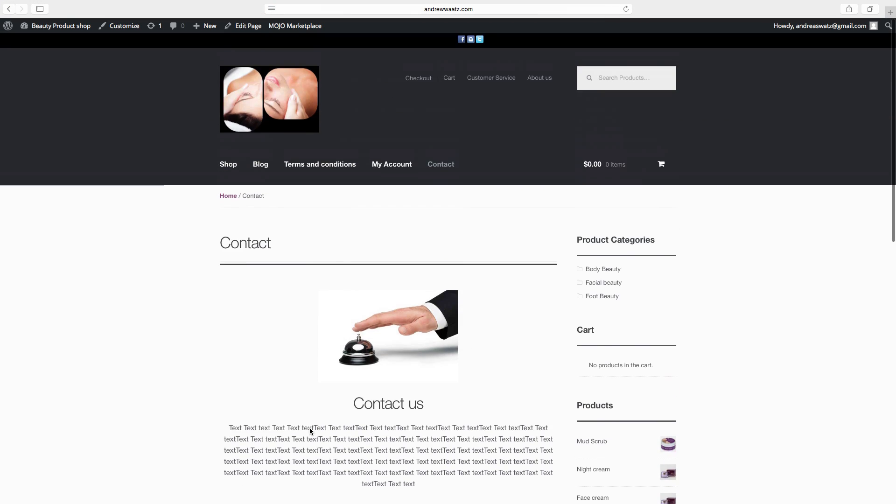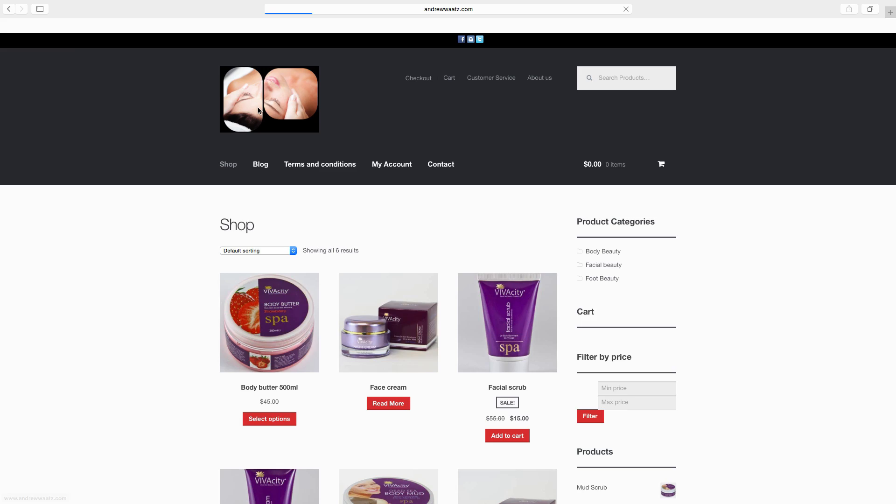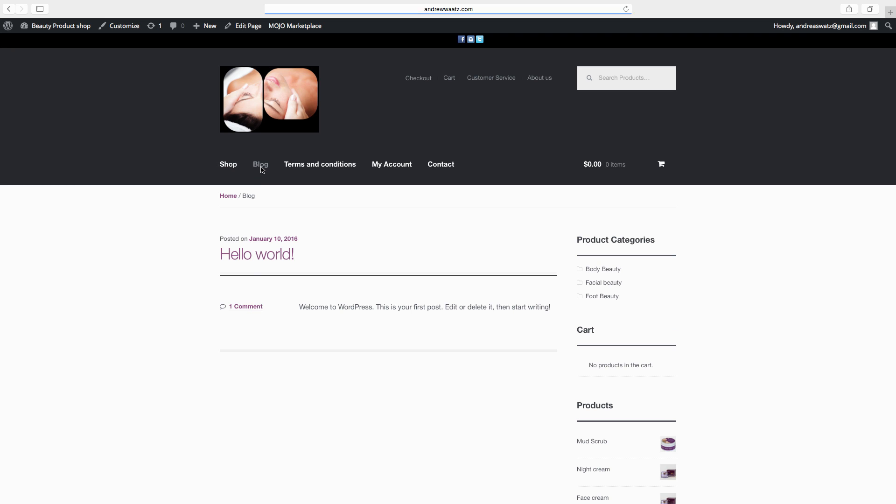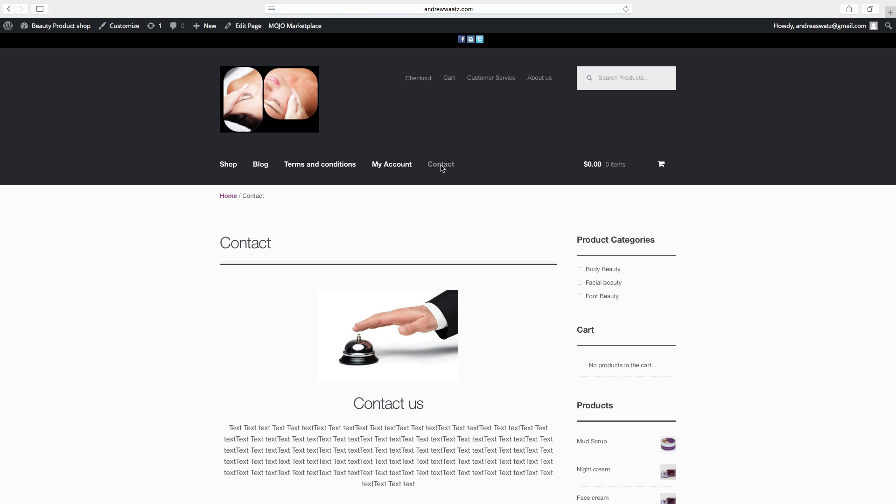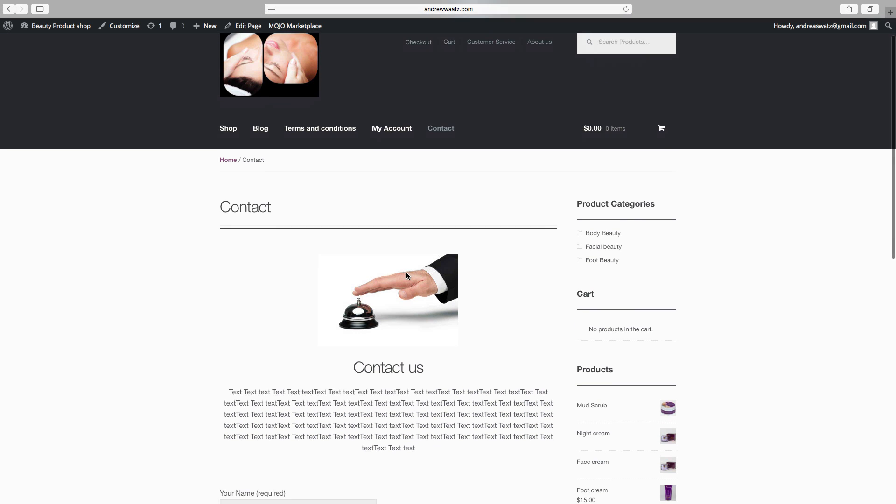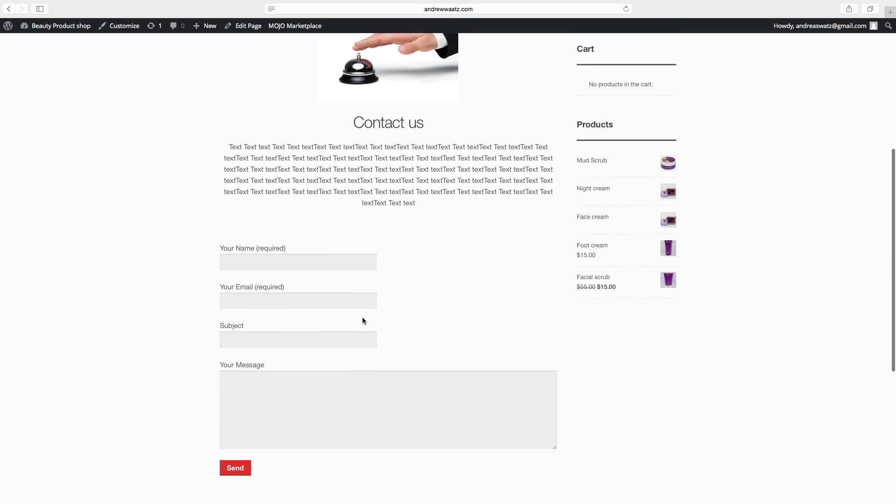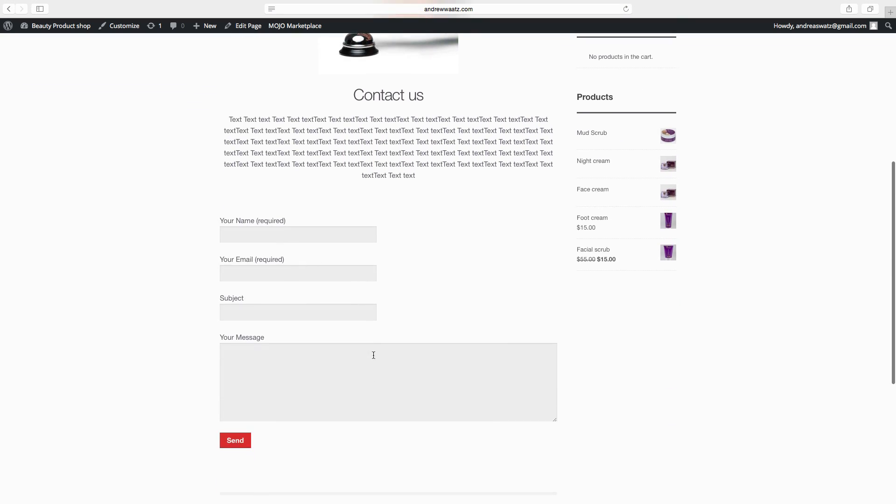And also we can check the shop. As you can see now the shop page is a static page, and also the blog page. And also how you edit your contact page with image, headline, text and a contact form.